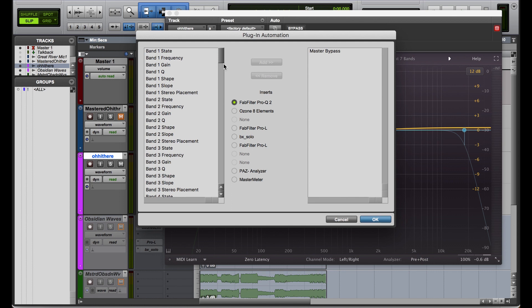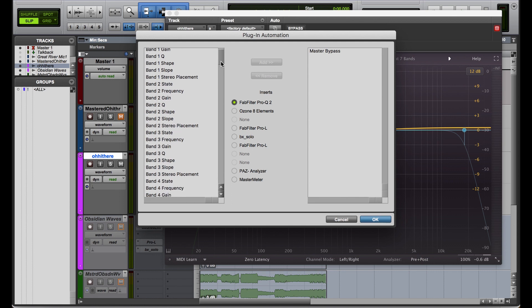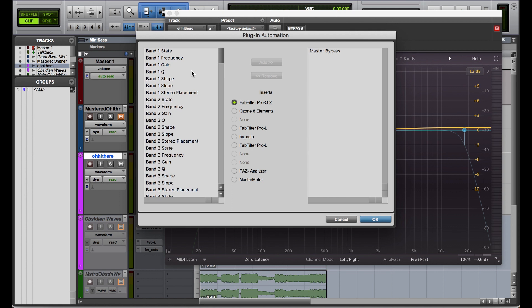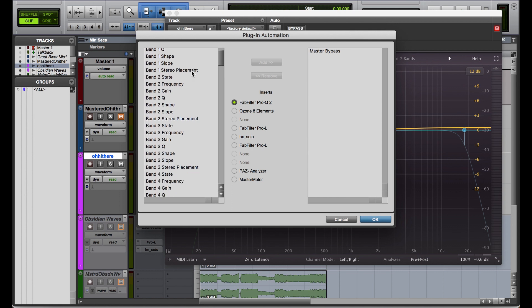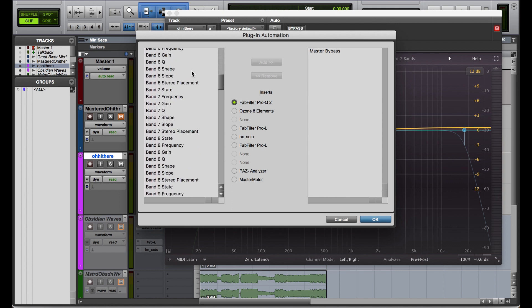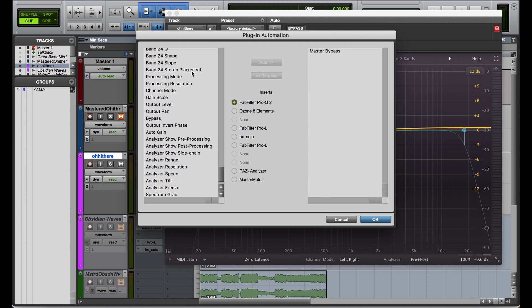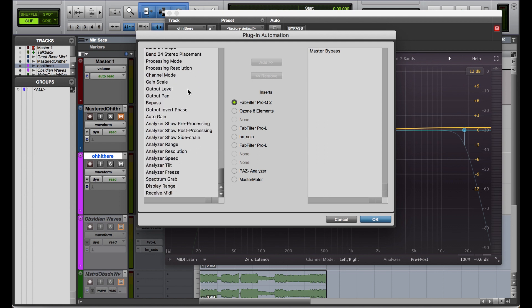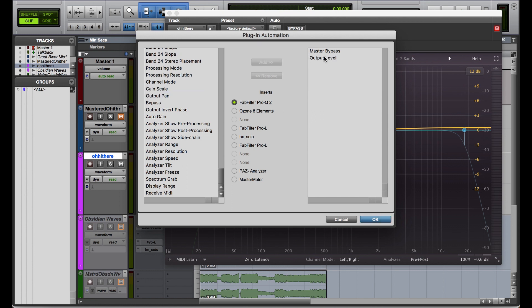Actually, I want to show you something that's not on a binary scale, so let me look at what else I want to do here. Let's do the output level as well, because that's like a little knob — it's not just binary, it's not just on or off the way the bypass is. I'm going to add that as well and show you both of these.